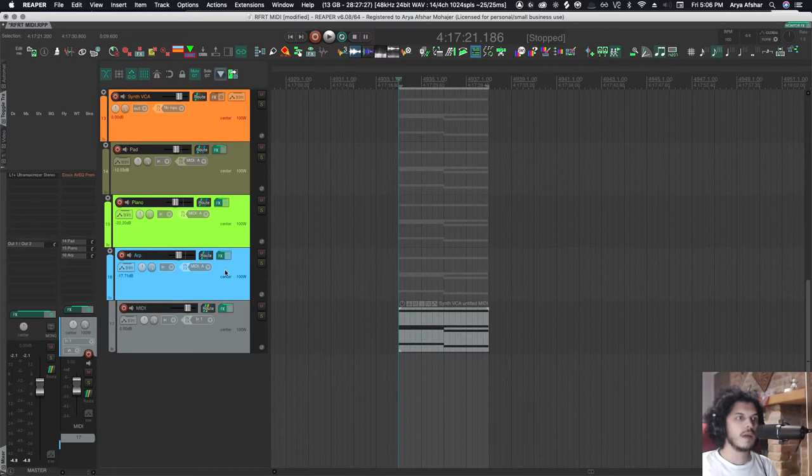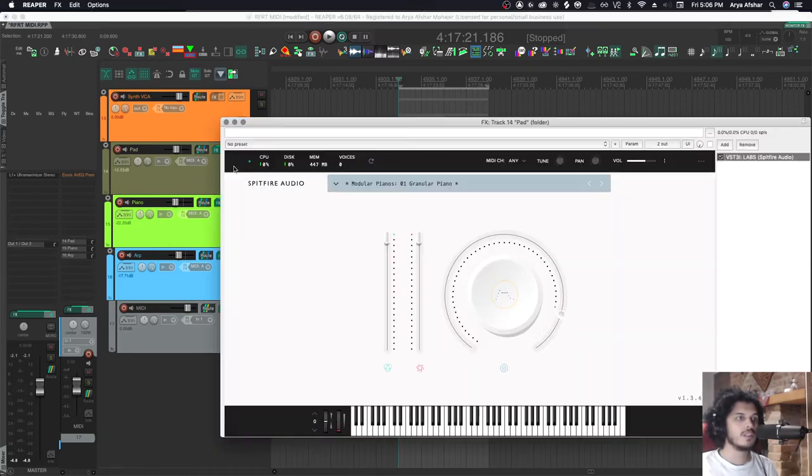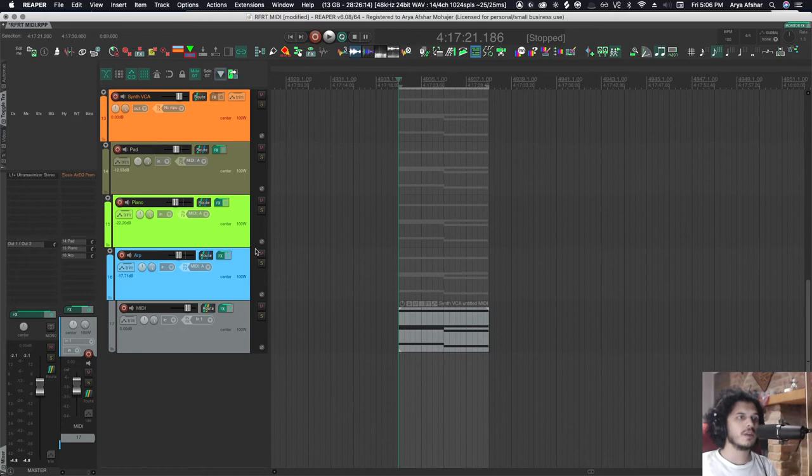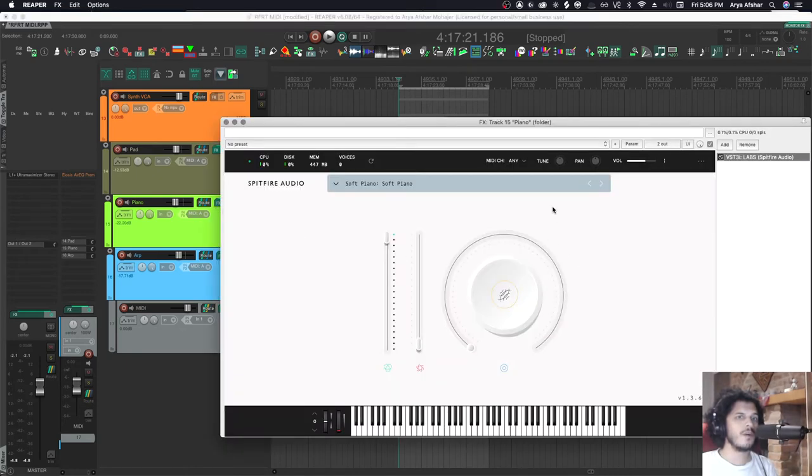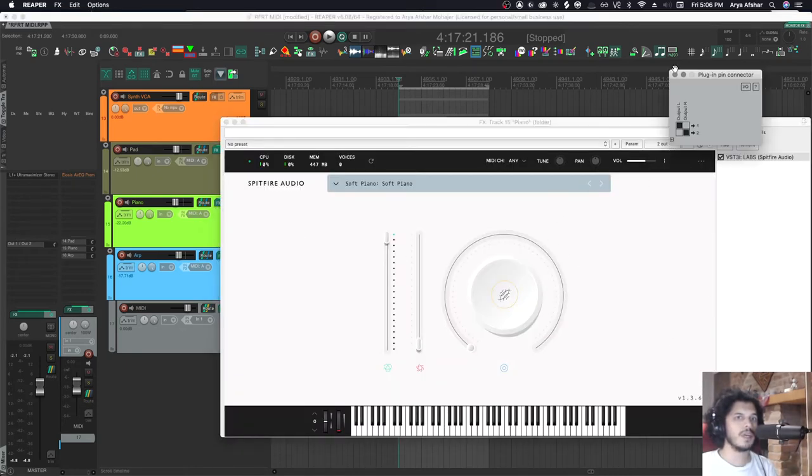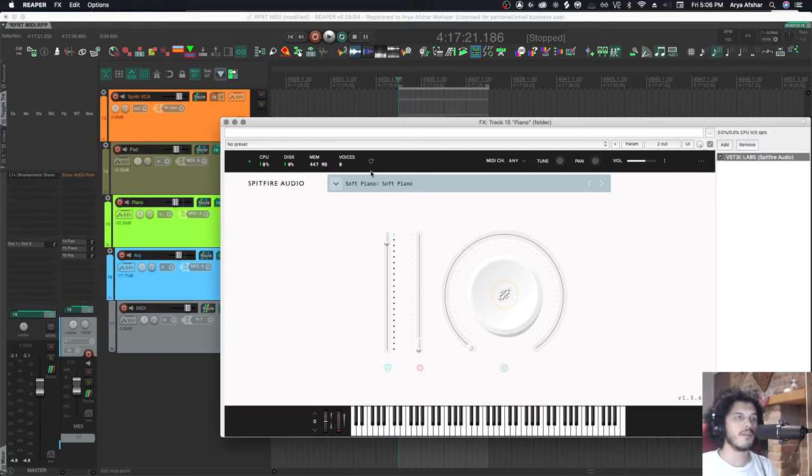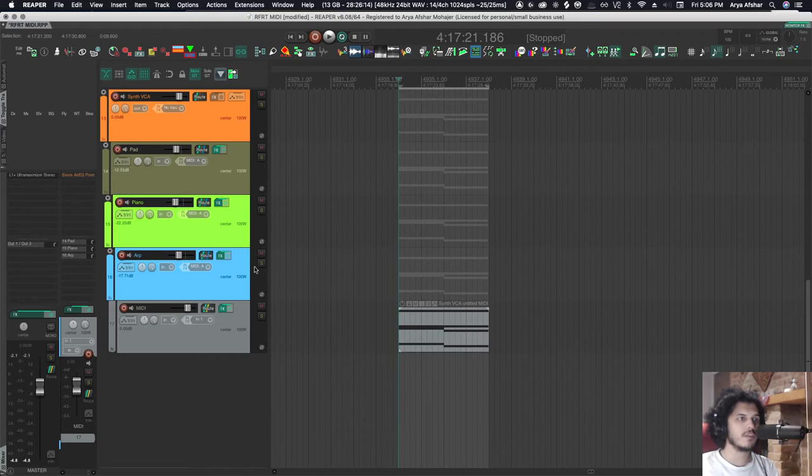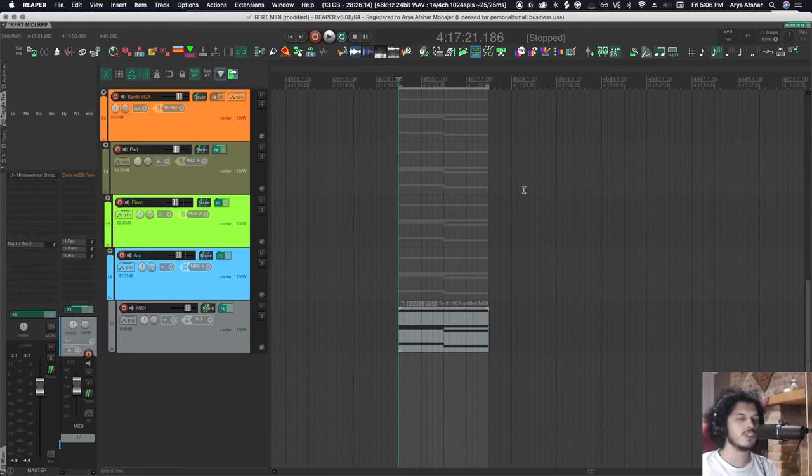Now all these tracks are receiving MIDI data from this track on the bottom. Of course, once we get past this, audio is also going up as well. Except for this VCA up here, all these tracks have a software instrument on them. So that means while audio from here is getting to this track, nothing is happening because software instruments by default take in MIDI and output audio. As you can see, they have no inputs, they only have outputs. So if audio goes to them, nothing happens.